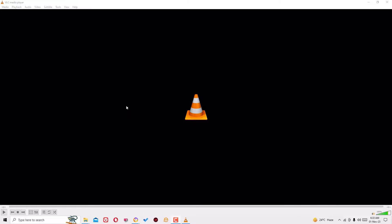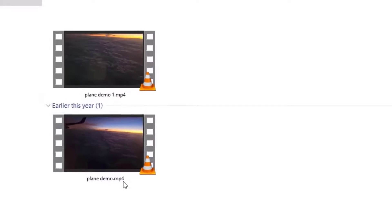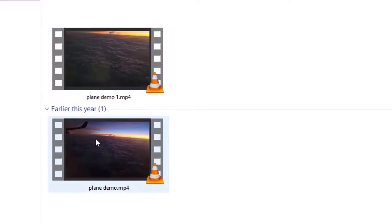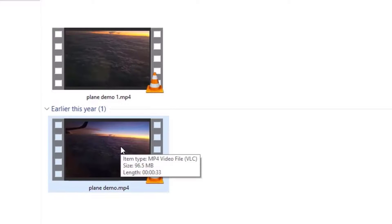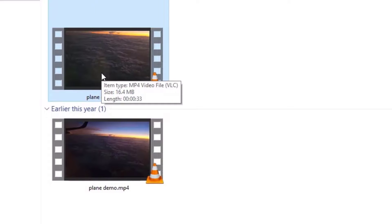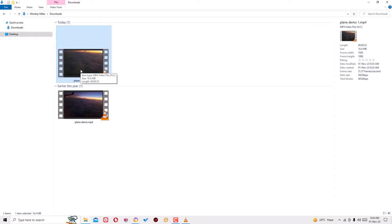Yes guys, the video conversion has completed. Now we have to see the reduced file. This is the original file I had to reduce, and this is the exported file after the compression. The video size was around 96 MB previously and after the conversion, this is around 16 MB only. So we have reduced the video file by up to 500% using VLC media player, and that is also for free.